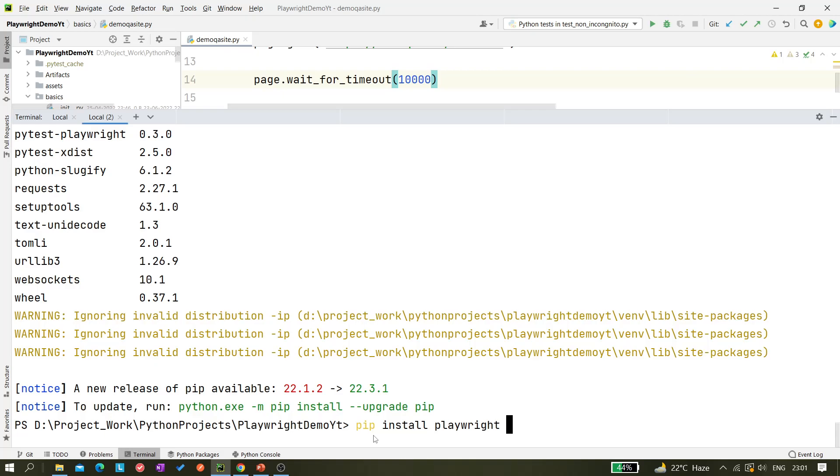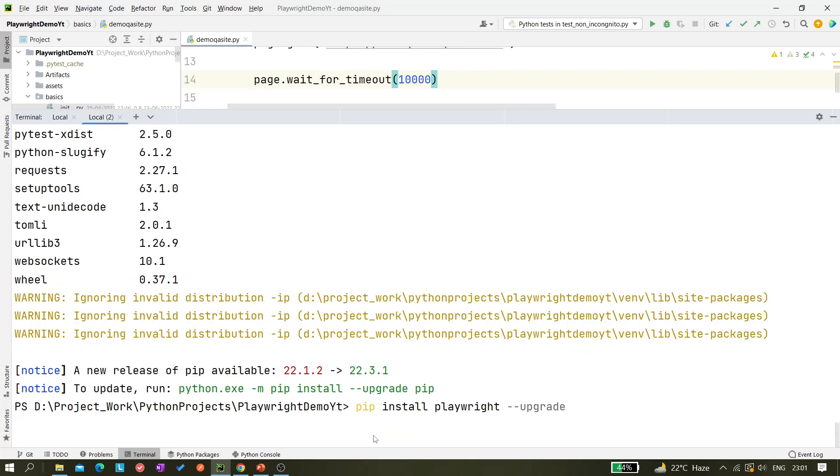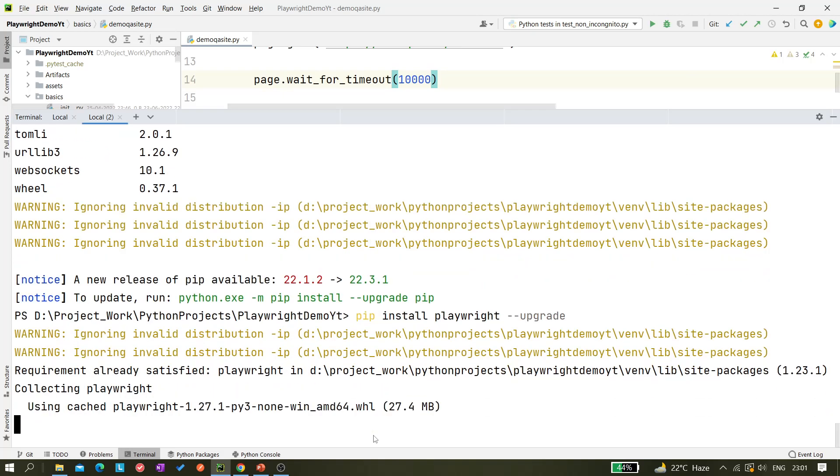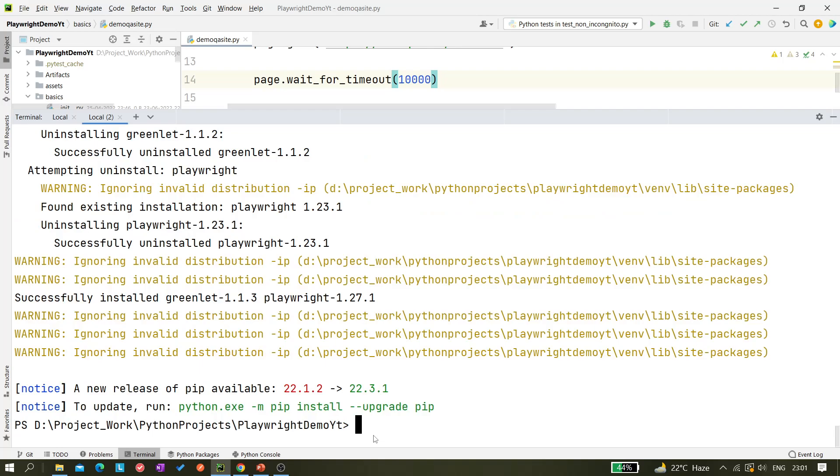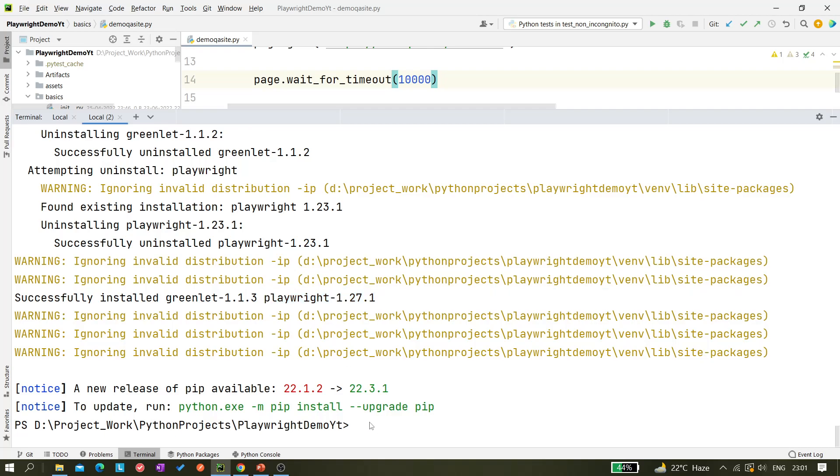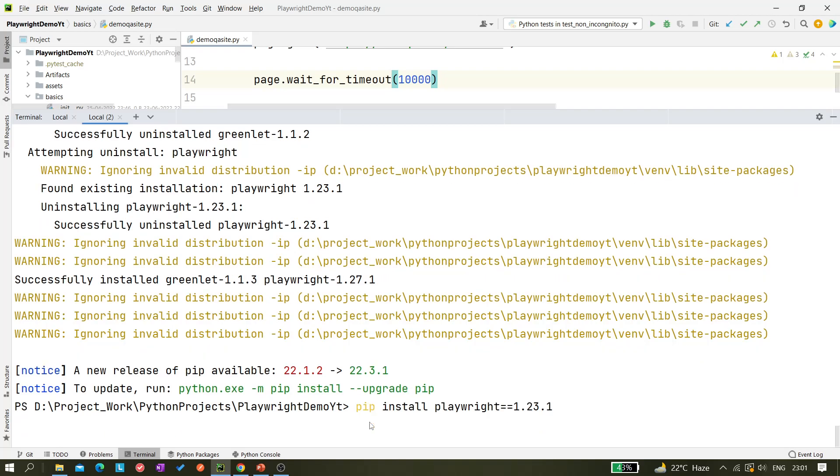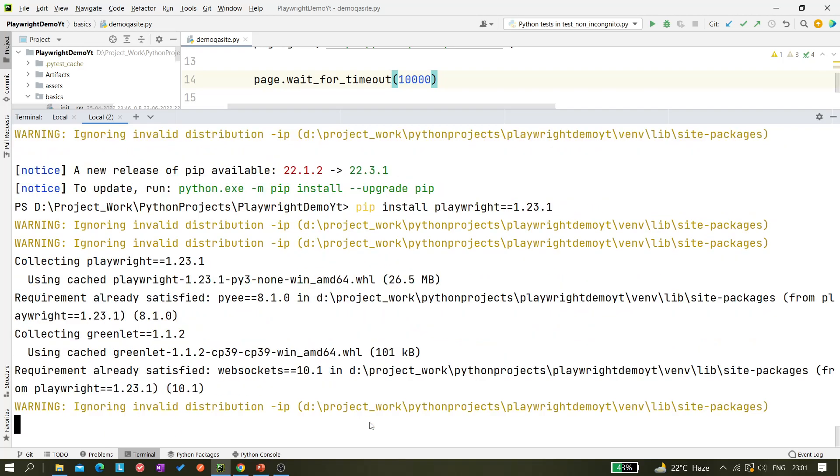Right now we are installing this, this is for installing. For upgrade we just have to use dash dash upgrade or dash capital U. As you can see it's saying it gets upgraded to this version. Both are the same but in a different way.